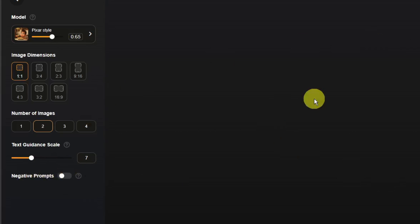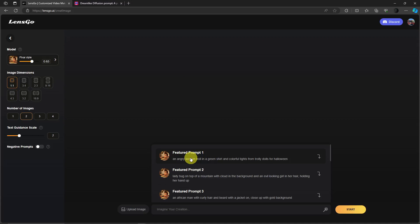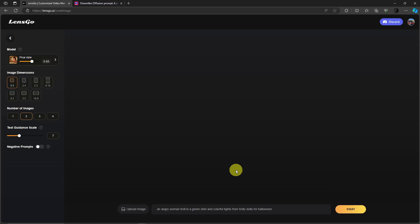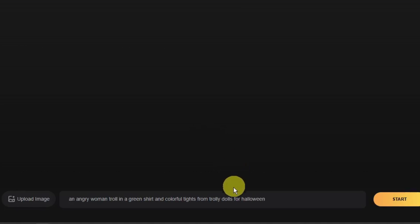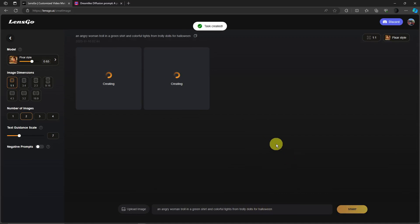Let's try it out. So I have featured prompts right here, let's try the first one: an angry woman troll in a green shirt and colorful tights from troll dolls to Halloween. Click on start and then this specific LensGo AI will generate straightforward.